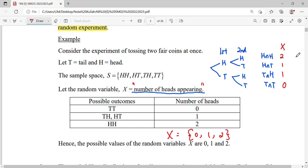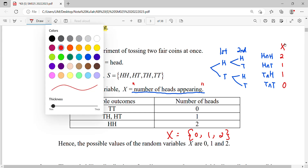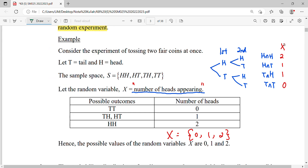Depending on how you define it — if instead you want to define the number of tails, then the number of tails will also be zero, one, one, two. So our random variable is still zero, one, and two, but the corresponding cases will be different.